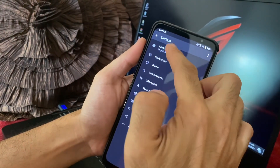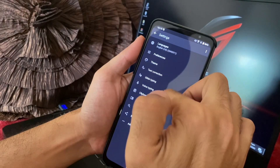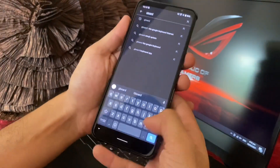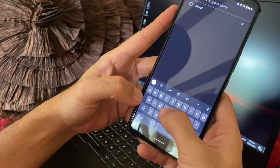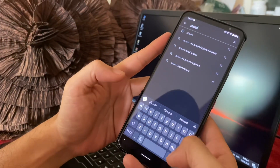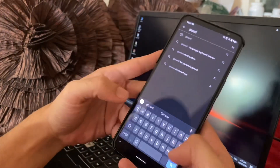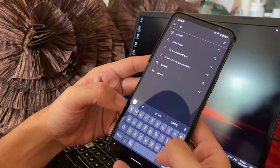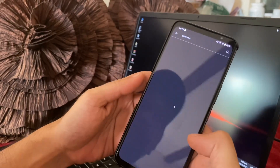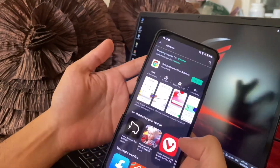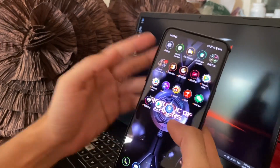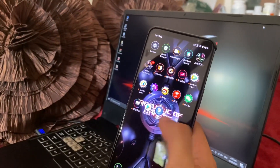You can configure your Gboard settings if you like, or you can just type normally now. As you can see it's working, so you don't have to worry about how to get the Play Store on your Chinese ROM.